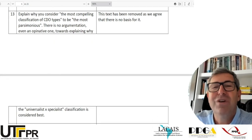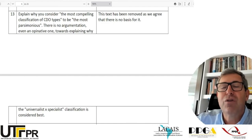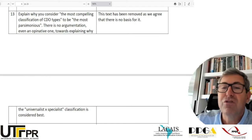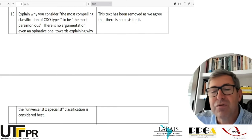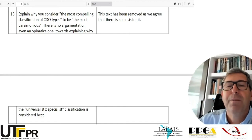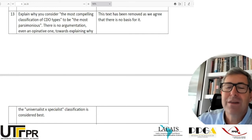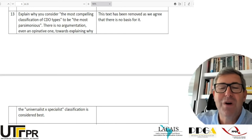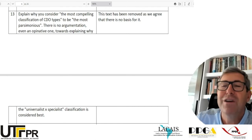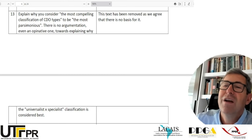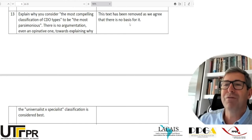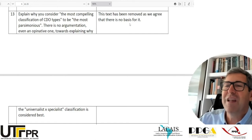Another issue: 'Explain why you consider the most compelling classification of CDO types to be the most parsimonious. There is no argumentation, even an opinionative one, towards explaining why the universalist versus specialist classification is considered best.' They showed a lot of classifications and types of CDOs, and then simply said the best one is the simplest one — universalist versus specialist — but they don't explain why. Their response: 'This text has been removed as we agree that there is no basis for it.' Even for an opinion paper, you have to have strength in your argumentation — you cannot just state something if you cannot support it.